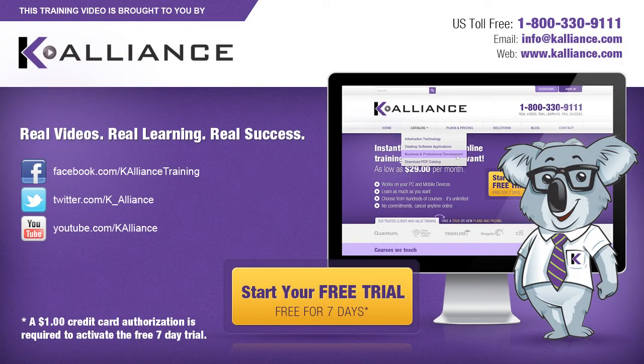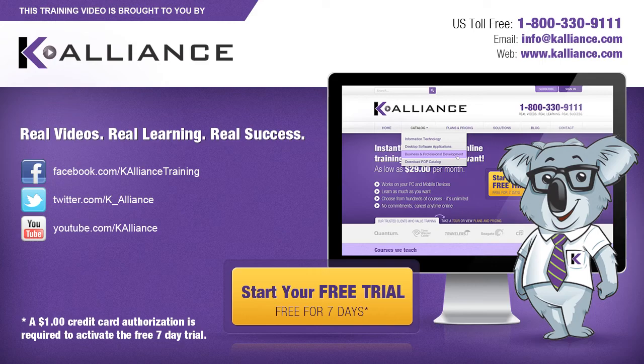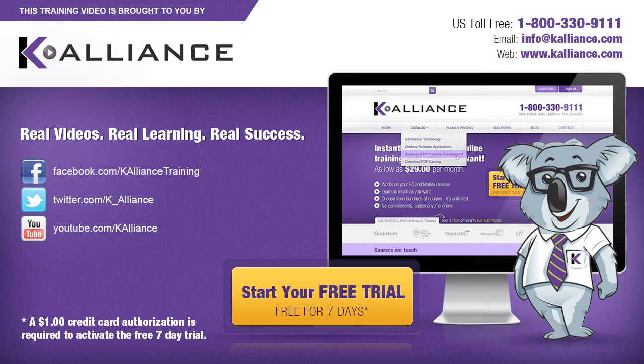This training video is brought to you by K-Alliance. K-Alliance provides high-quality instructor-led training videos for desktop, IT, and soft skills. Visit us online at www.kalliance.com to sign up for your free 7-day trial. Be sure to like us on Facebook, follow us on Twitter, and subscribe to our YouTube channel. Thank you for watching, and we hope you learned something new. Real videos, real learning, real success.